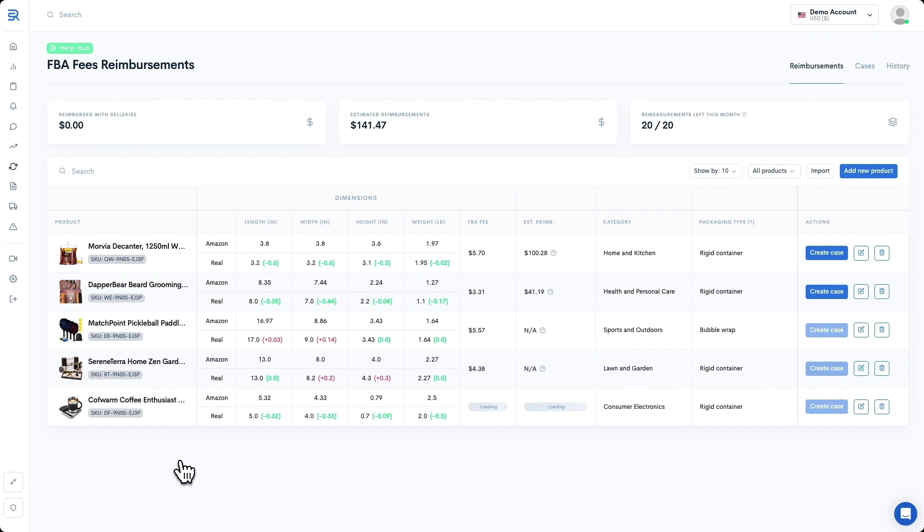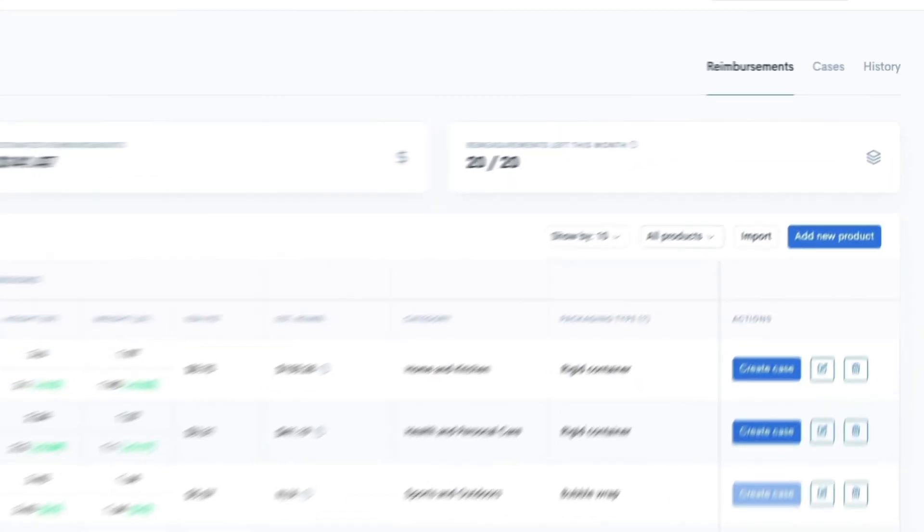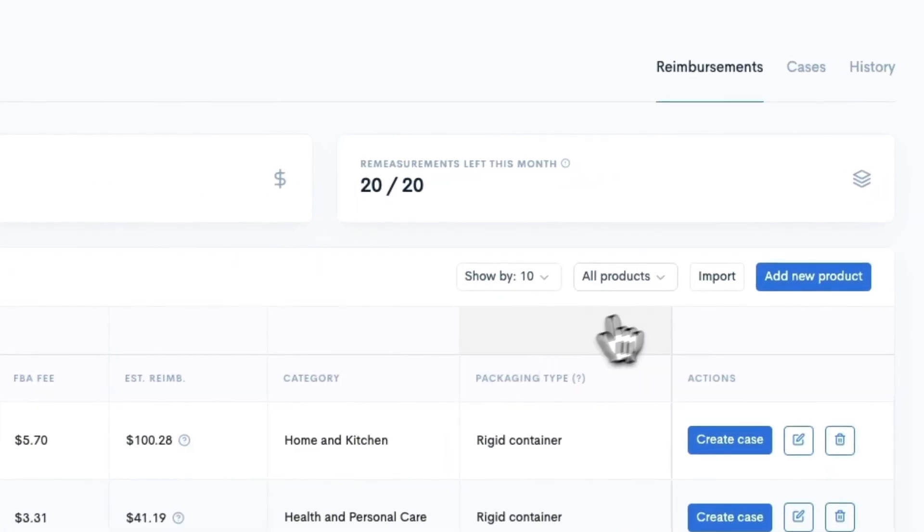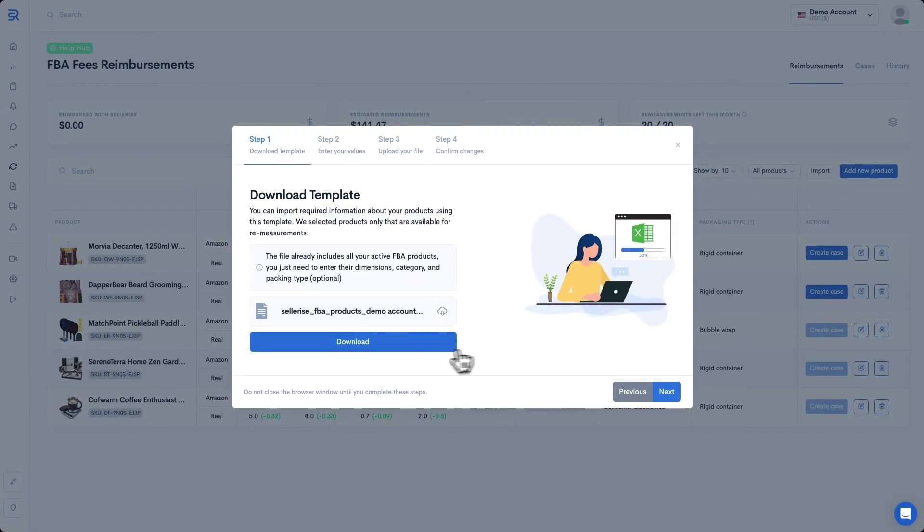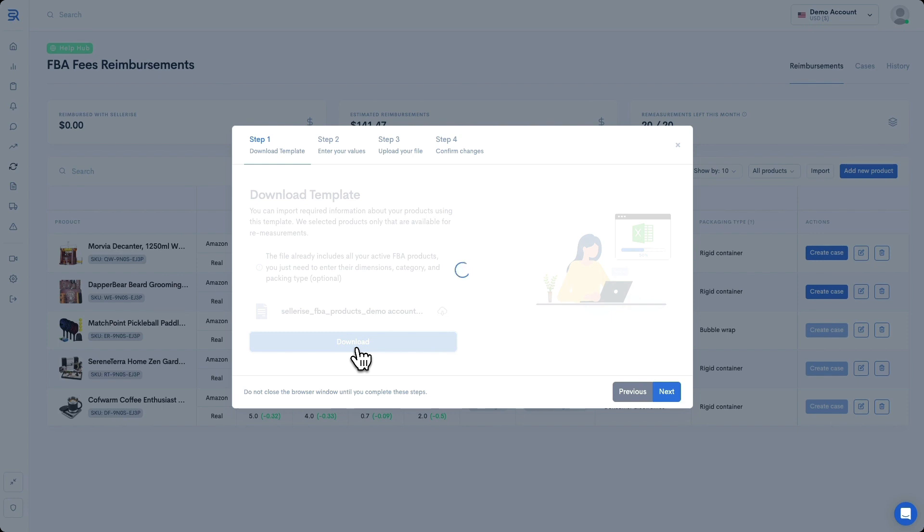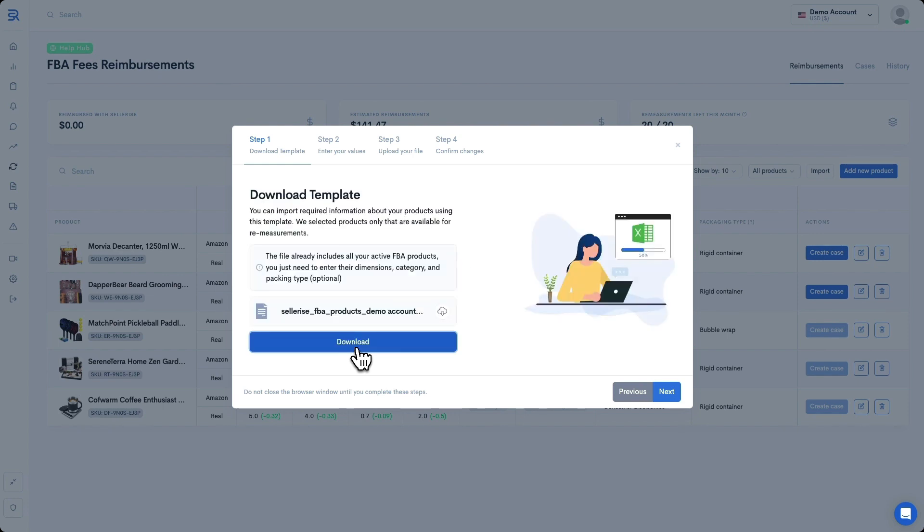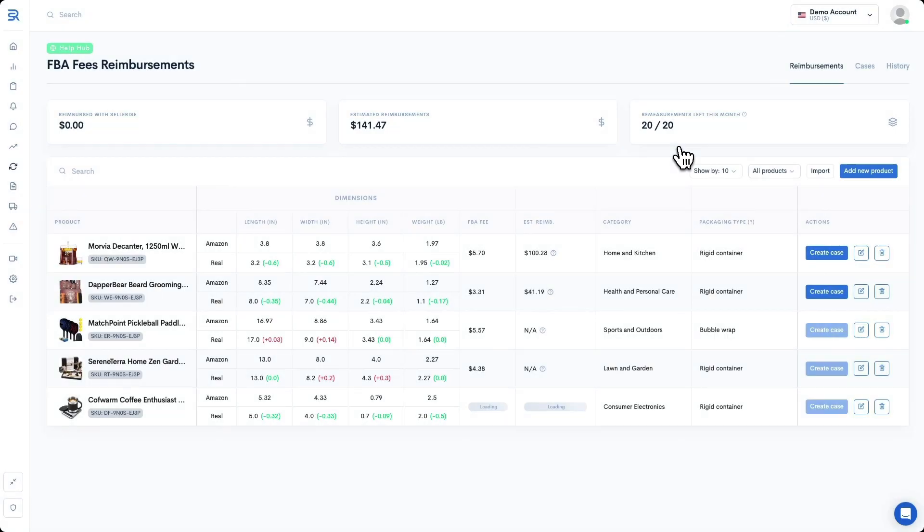If you have many products, you can import their details in bulk instead of adding them one by one. You can do that by clicking Import right here. You can simply download the template from clicking this button here, fill it in, and upload it into Sellerize following the step-by-step instructions. For now, let's go ahead and close out of that.